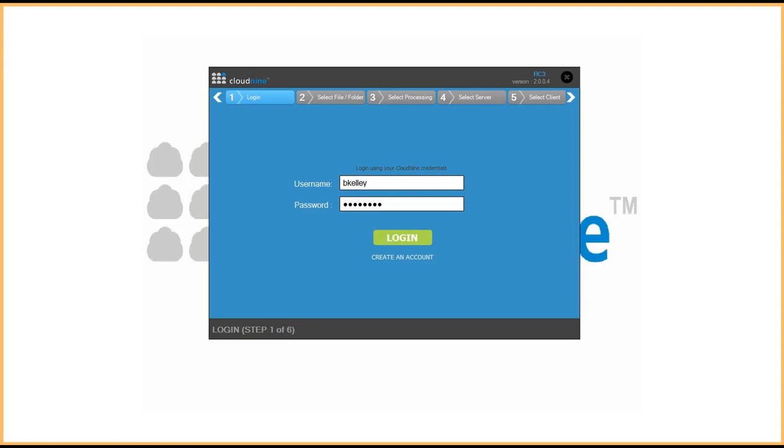We're going to jump into the discovery client and show you targeted preservation and collection in action. In this example, we're going to load data directly into Cloud9 review application. As you can see here, the process is similar. You simply log into the Cloud9 discovery client.